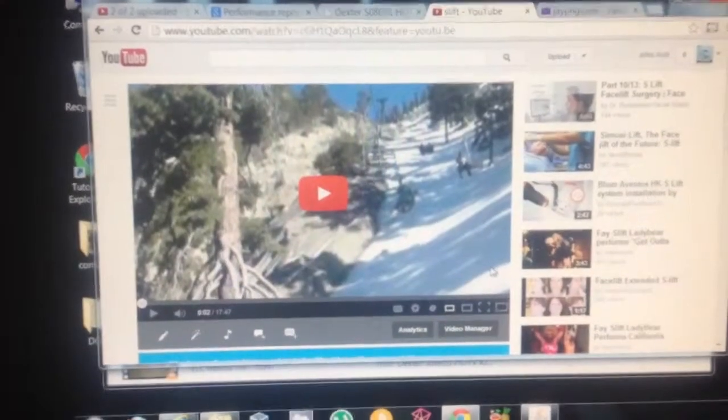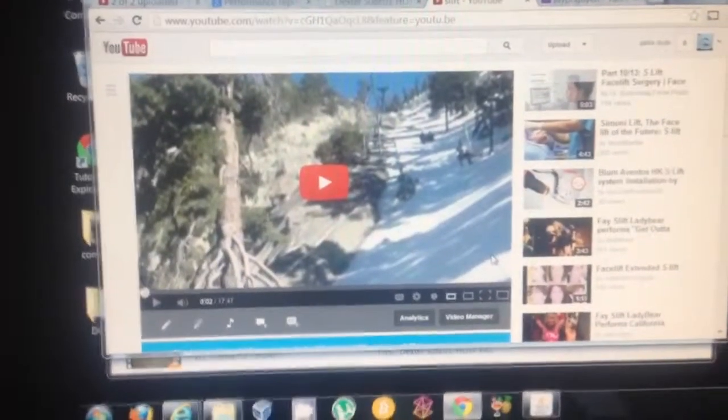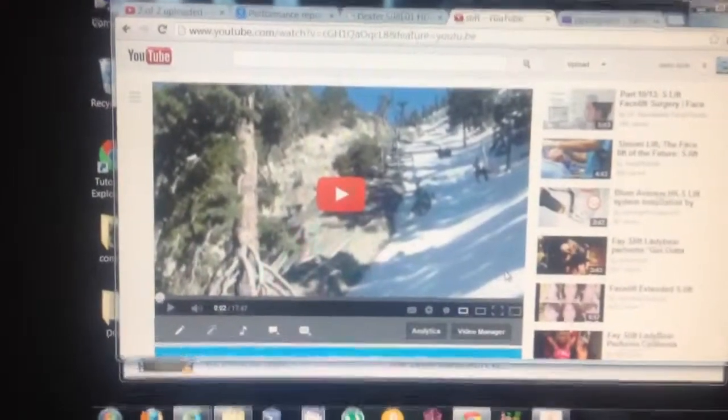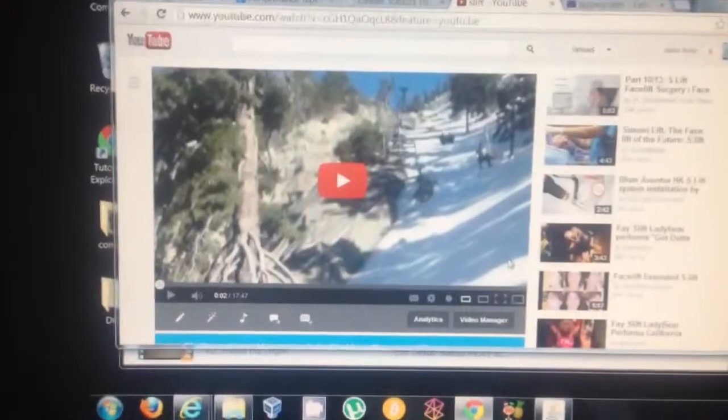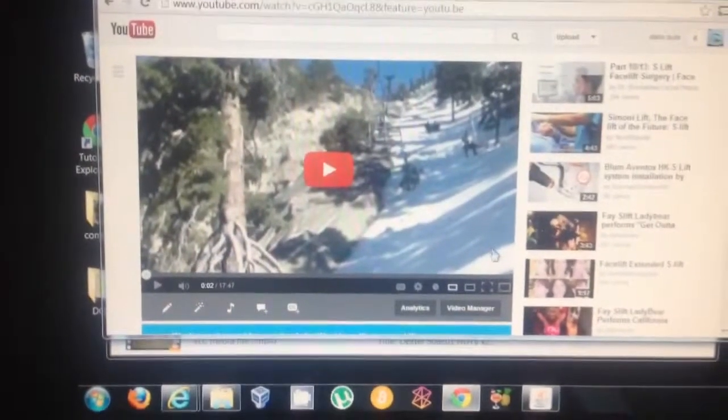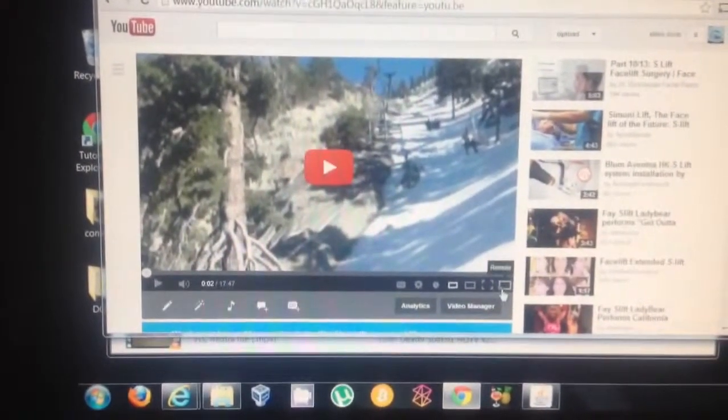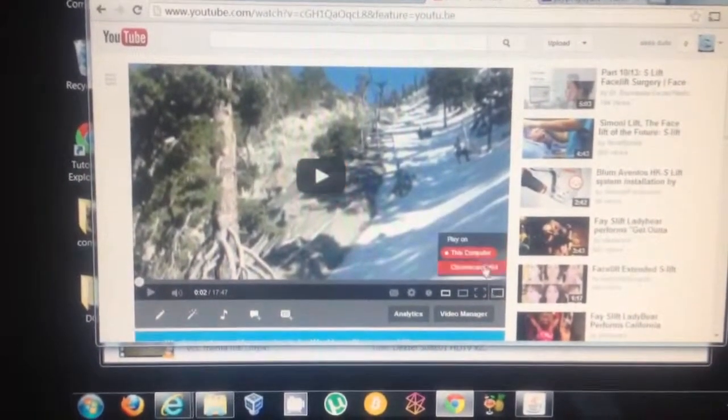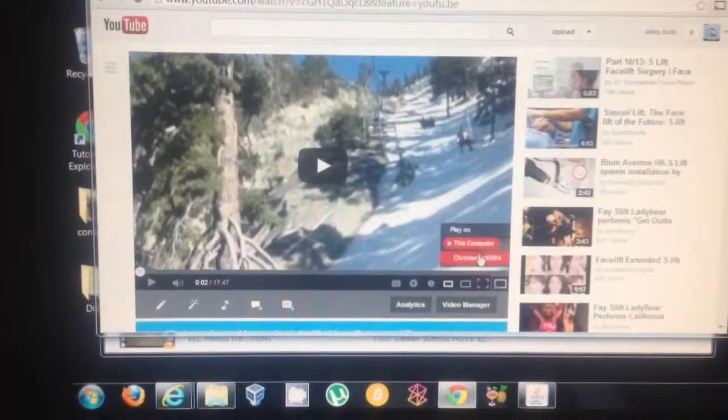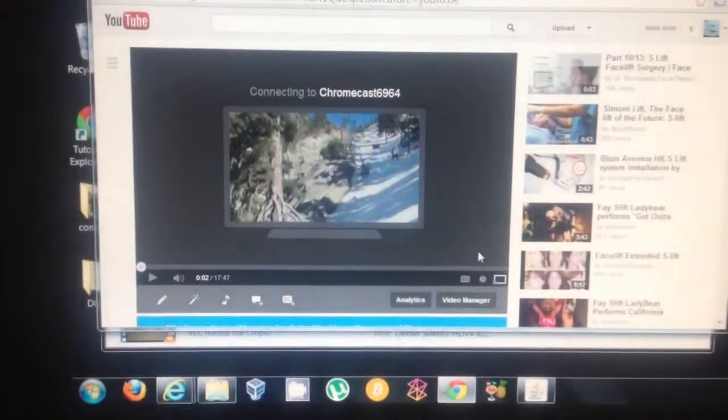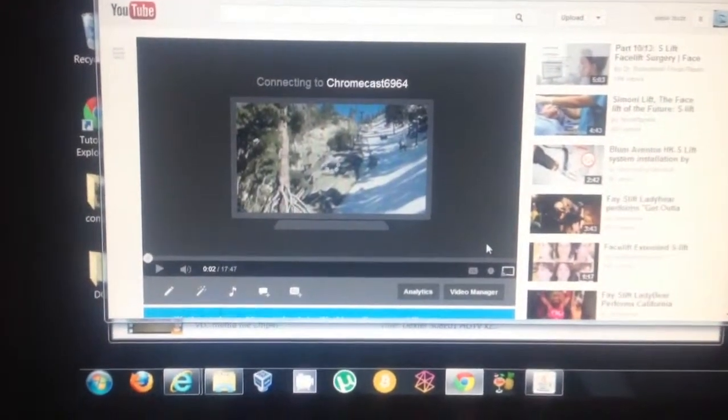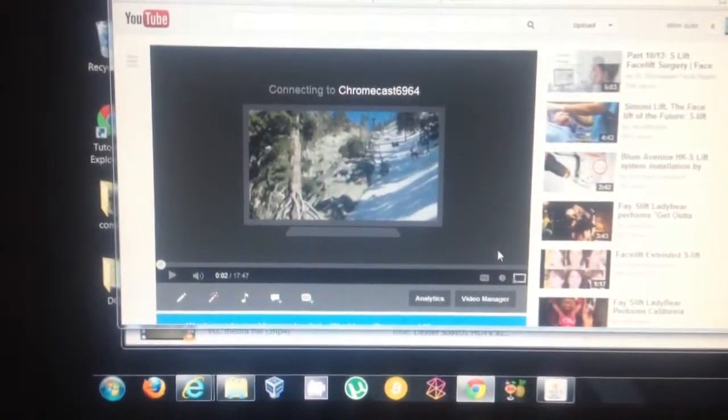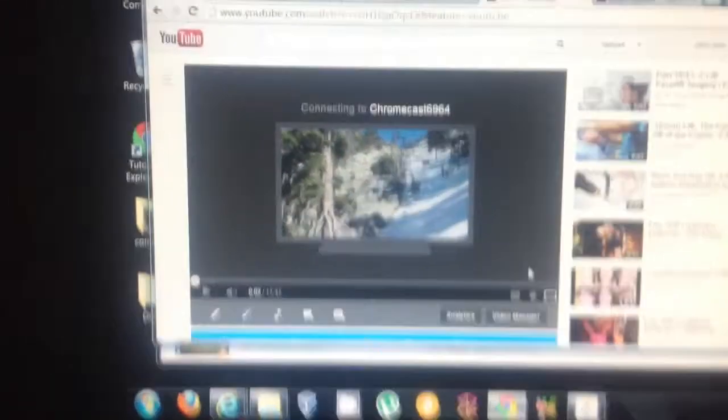I just changed this video to be unlisted instead of private now. So when I do the Chromecast, it works and can play it as an unlisted video.